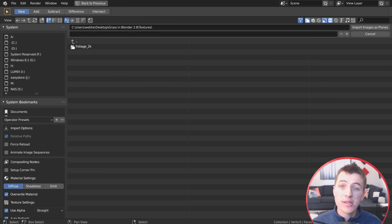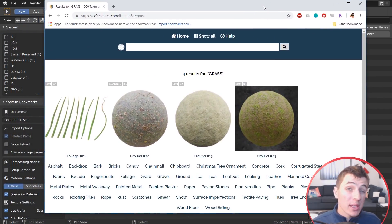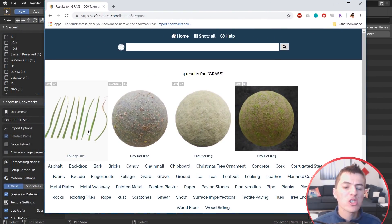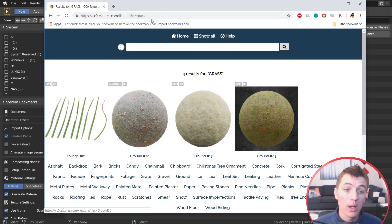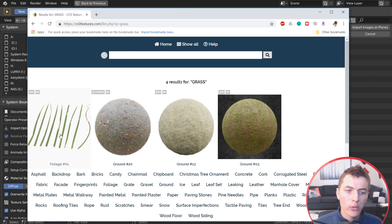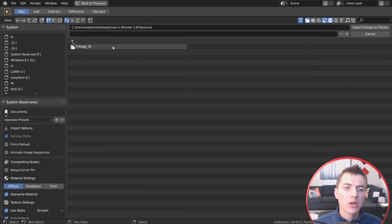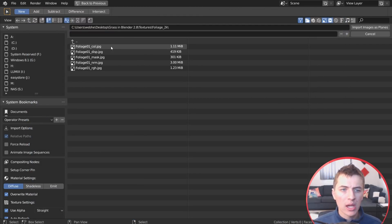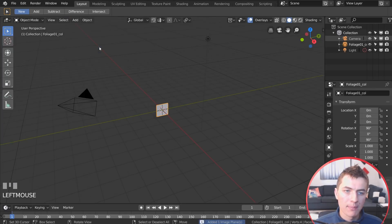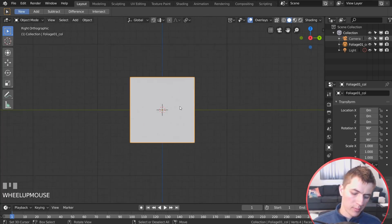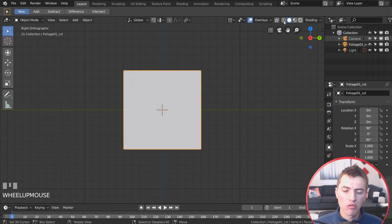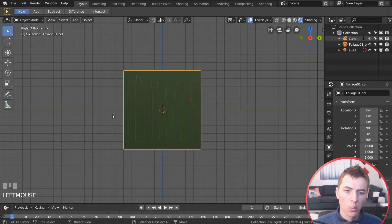The texture I'm using is from a free website called CCO Textures — link in the description. Download the Foliage Pack, which gives you alpha-masked grass ready to go. I downloaded the 2K version and I'm going to use the color map. With that imported, jump into Front View or Side View with Numpad 3 and turn on Rendered View.